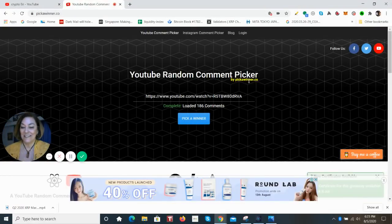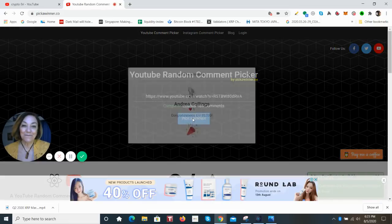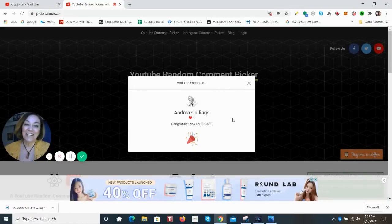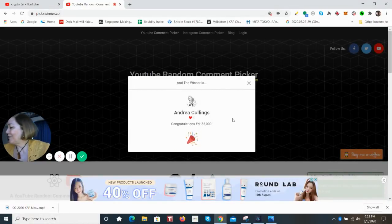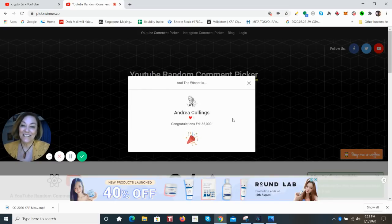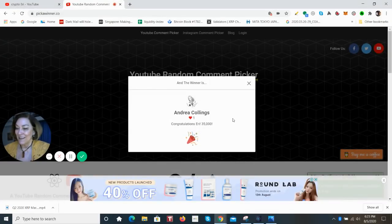The winner is Andrea Collings. That's great. I really recognize everybody here and so often see all of you in the comments section. It's really great. Congratulations, I hope you enjoy those.